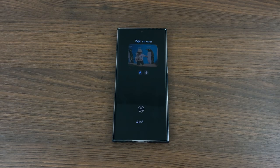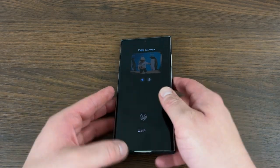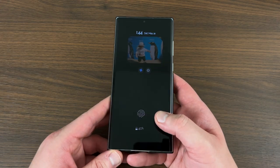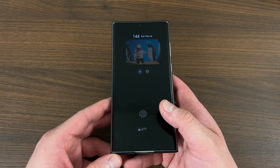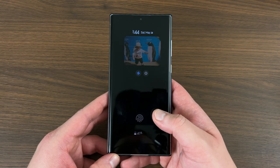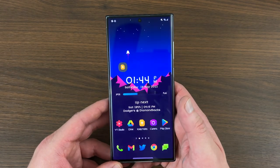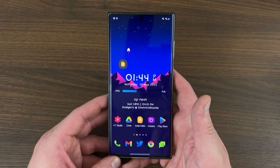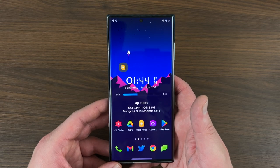What's up YouTube? Jeff back again, and today, another exciting video. We're going to be previewing the release of One UI 5.0, which of course will be Android 13 for your Samsung Galaxy devices. I'm going to be talking about five features I would like to see personally come to One UI 5.0.